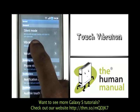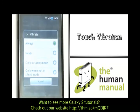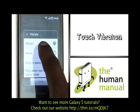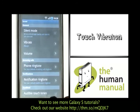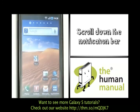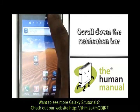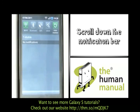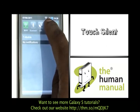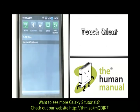Please now touch Vibration and select your desired option. Scroll your notification bar down and then touch Silent. This is a quick way to put your phone into silent mode.